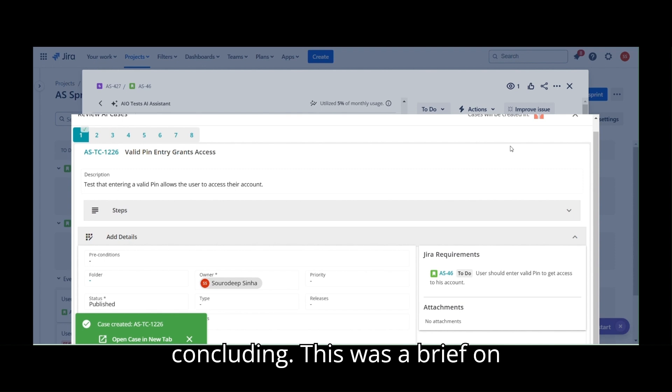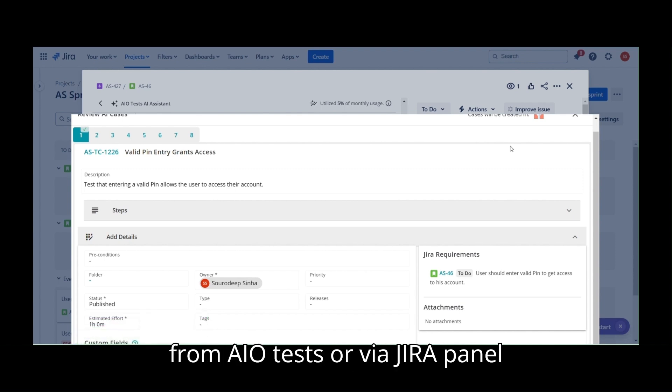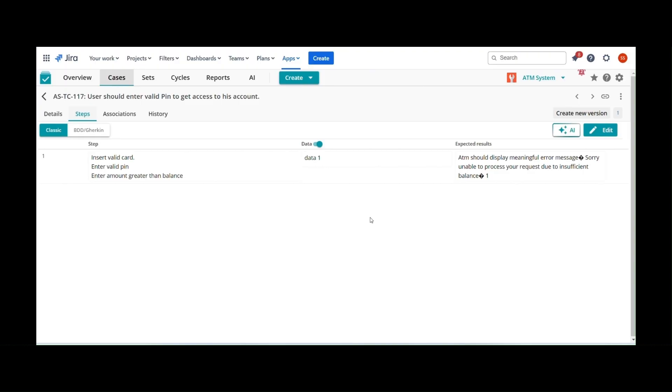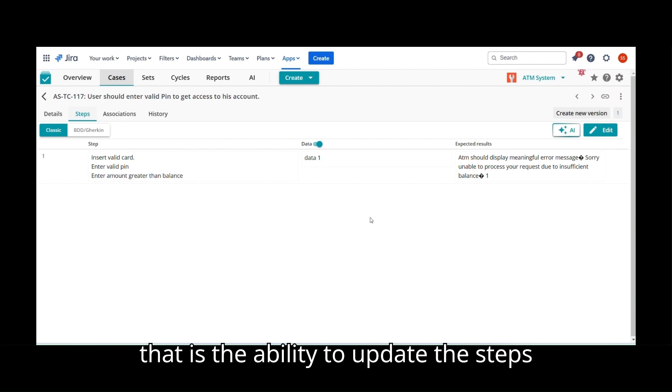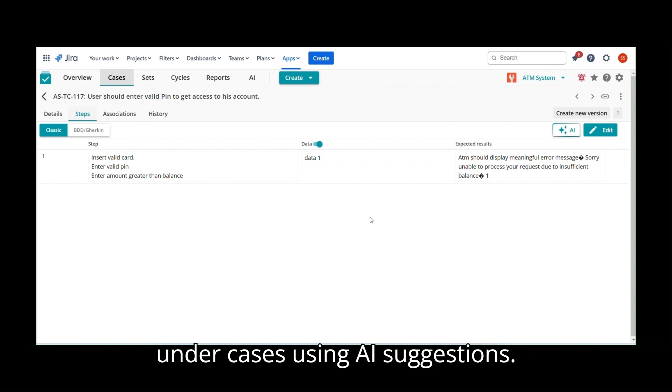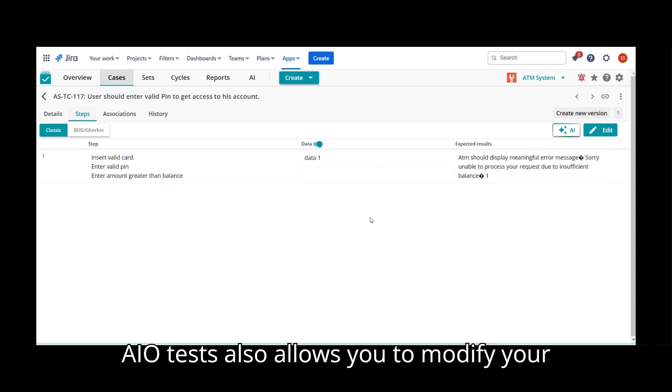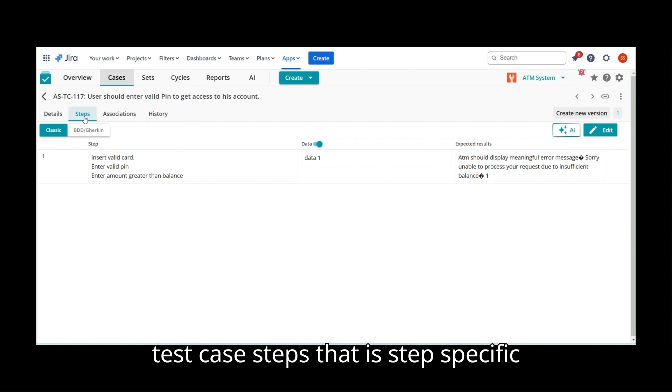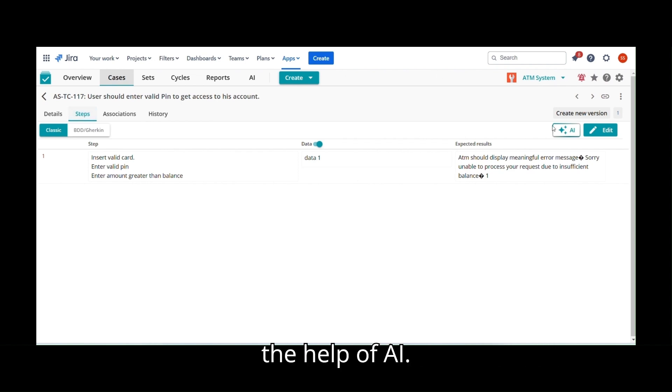Concluding, this was a brief on capability of creating AI-based cases from AIoTests or via JIRA Panel directly. Let us now jump into our next AI feature that is the ability to update the steps under Cases using AI Suggestions. AIoTests also allows you to modify your test case steps that is step-specific and fix grammatical mistakes in them with the help of AI.